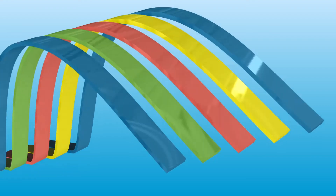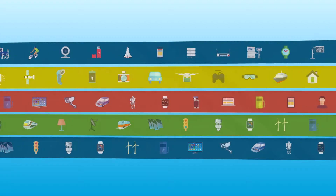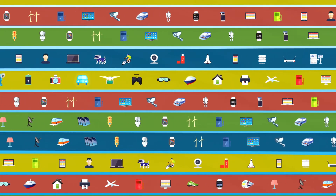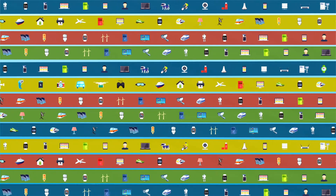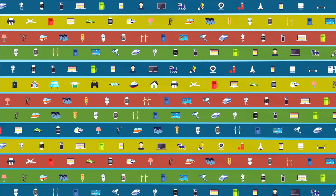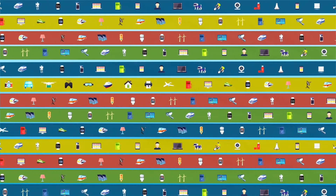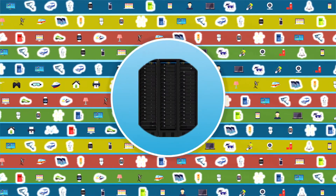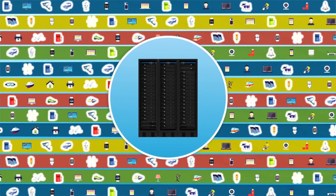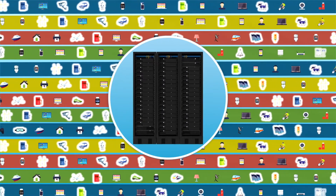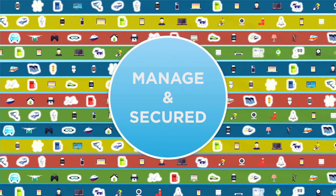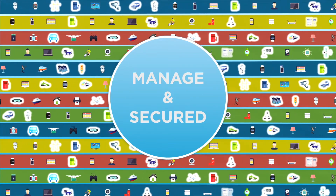The next wave of mobility is upon us. Billions of endpoints will be tasked to deliver essential business operations in the enterprise. Many will be running on Linux, will be connected to background systems, and will need to be managed and secured much like today's mobile devices.